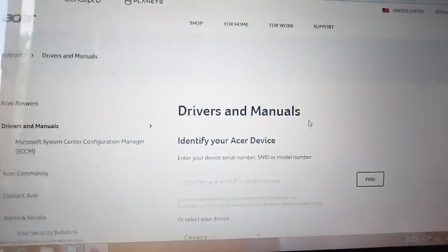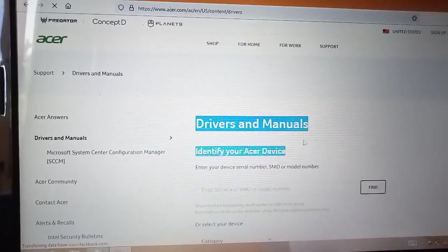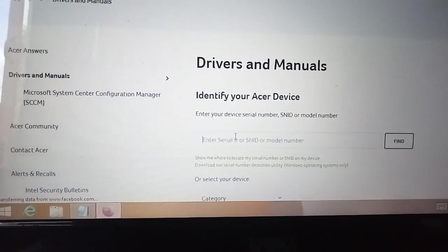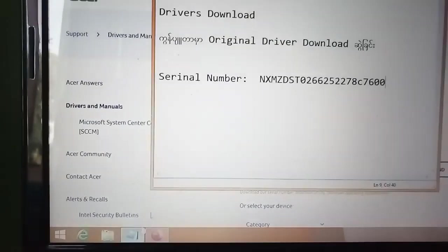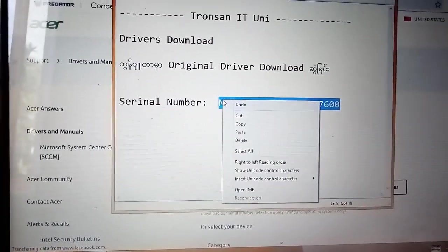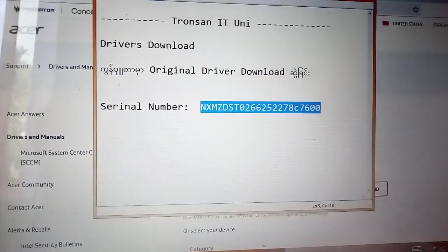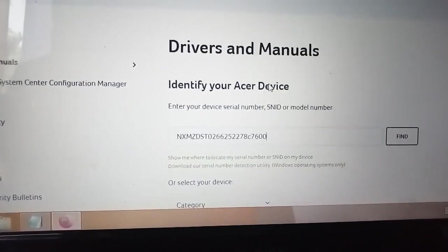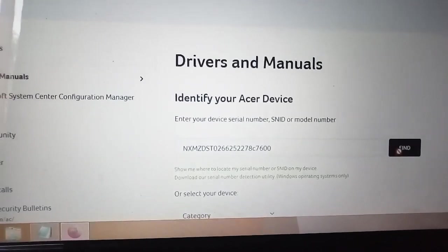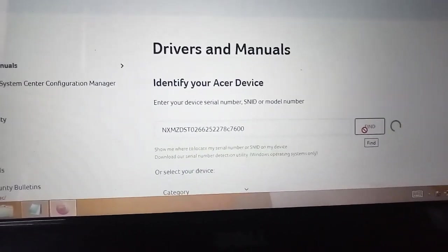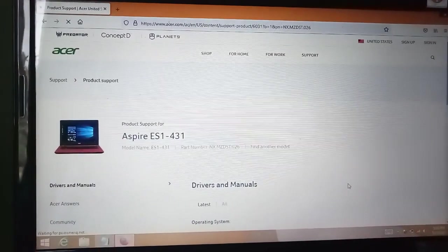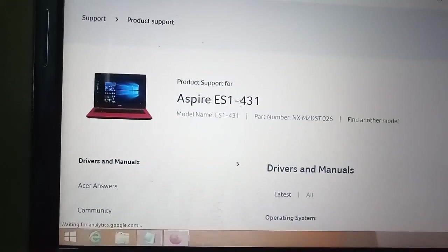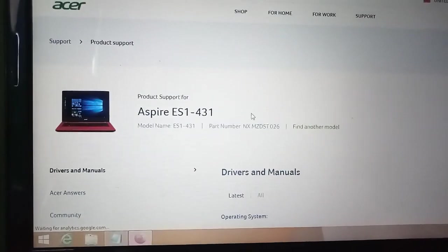You need to find your serial number on your laptop. Copy the serial number and paste it in the search. Based on the serial number, you can find the correct drivers for your specific model.